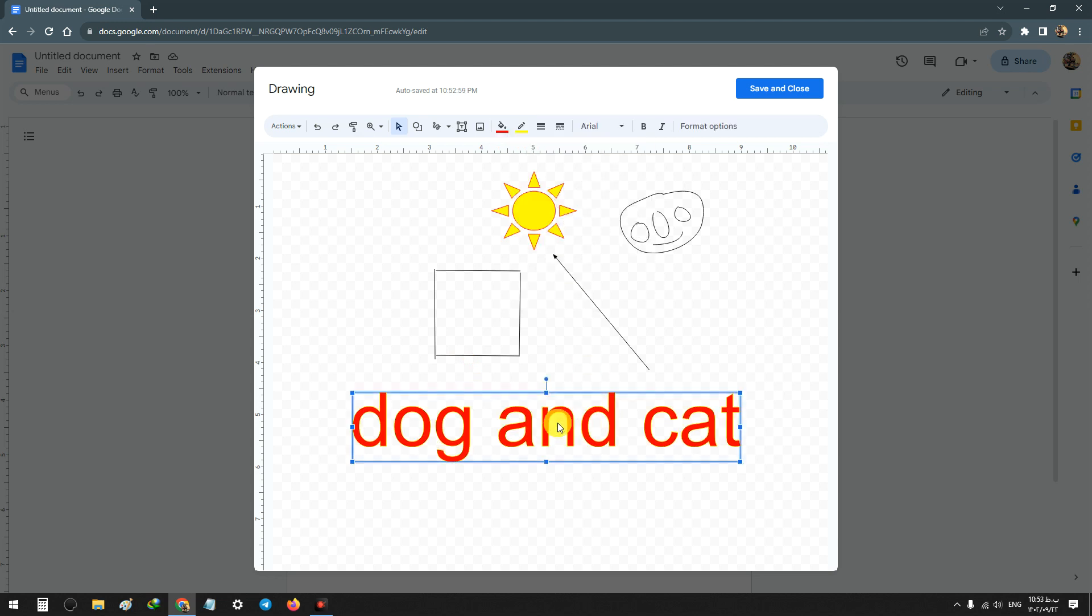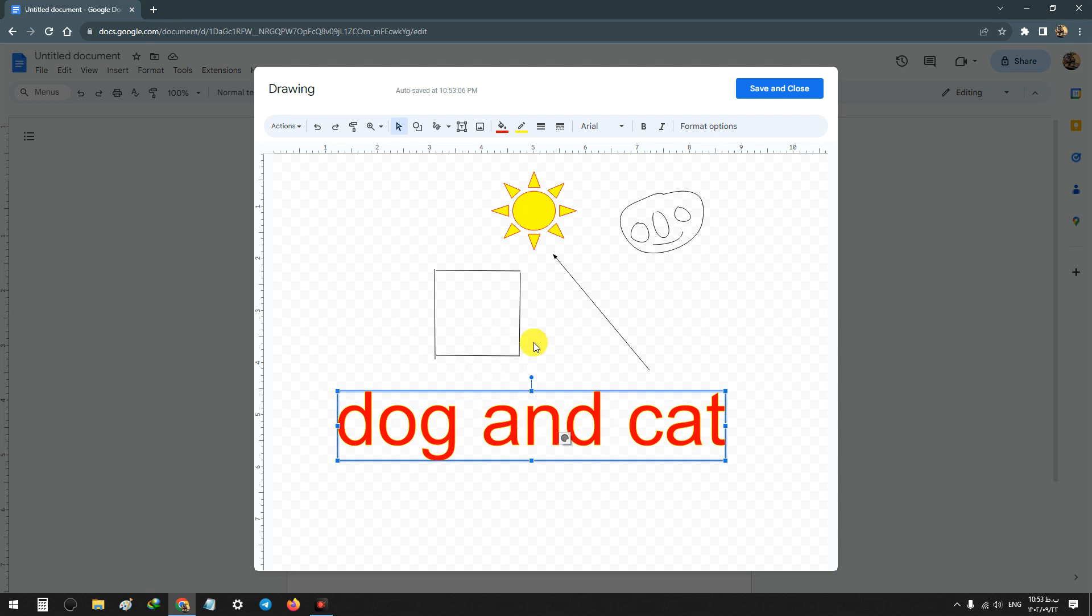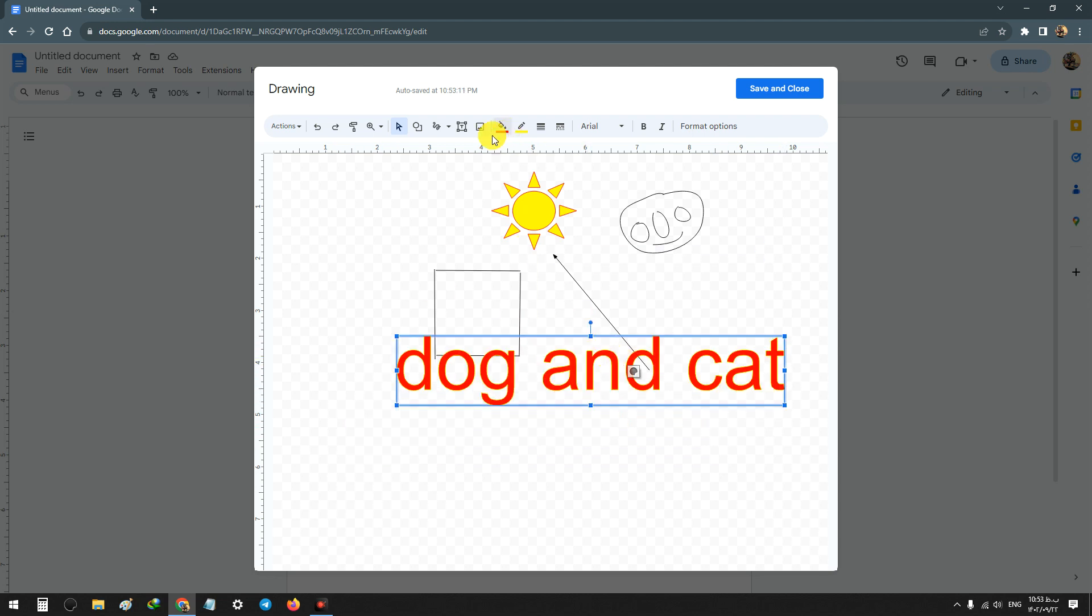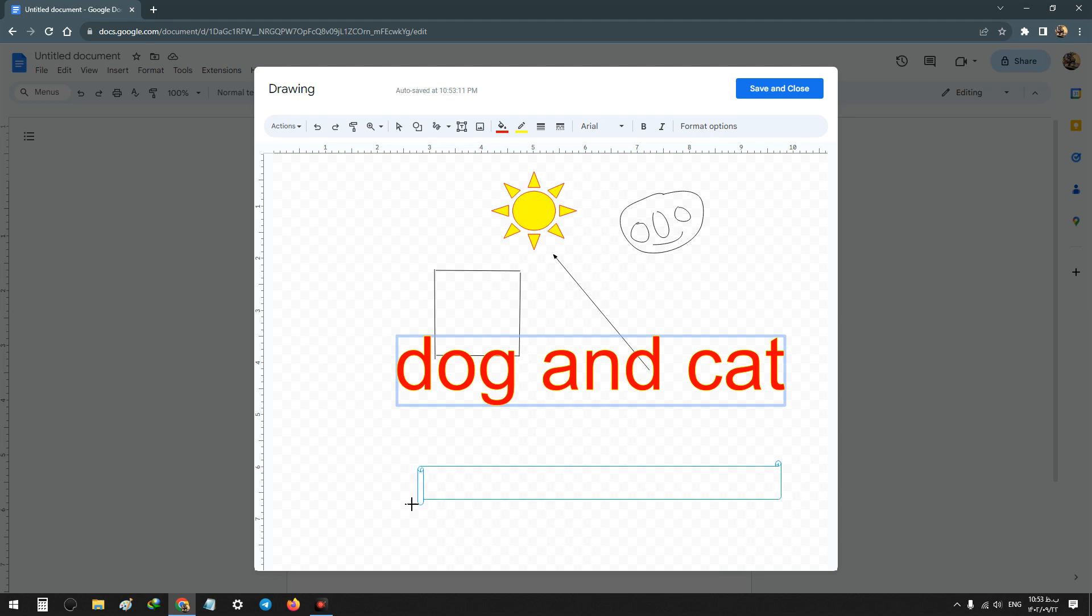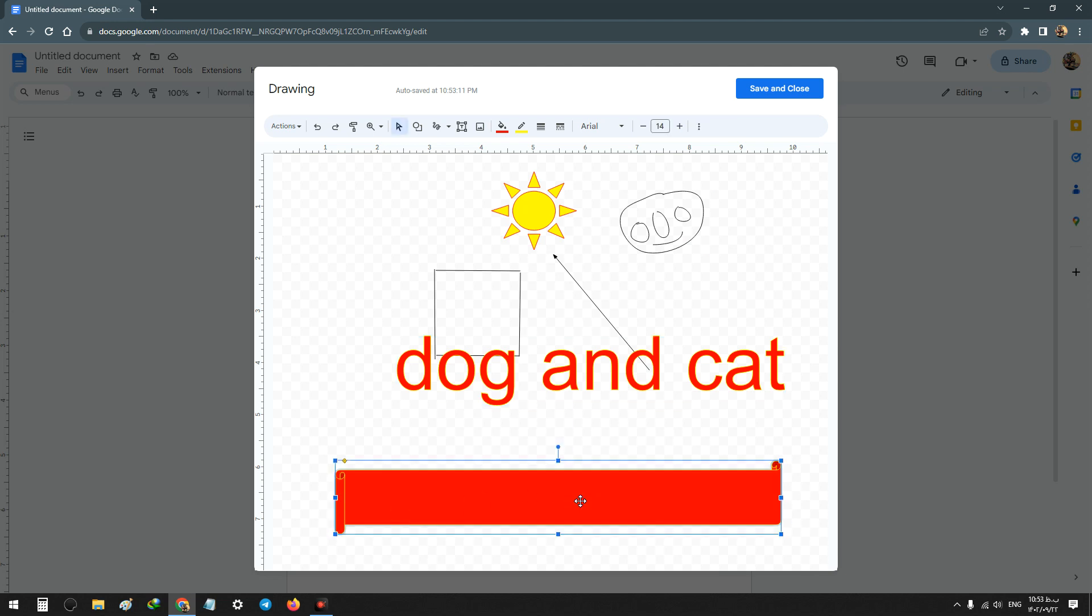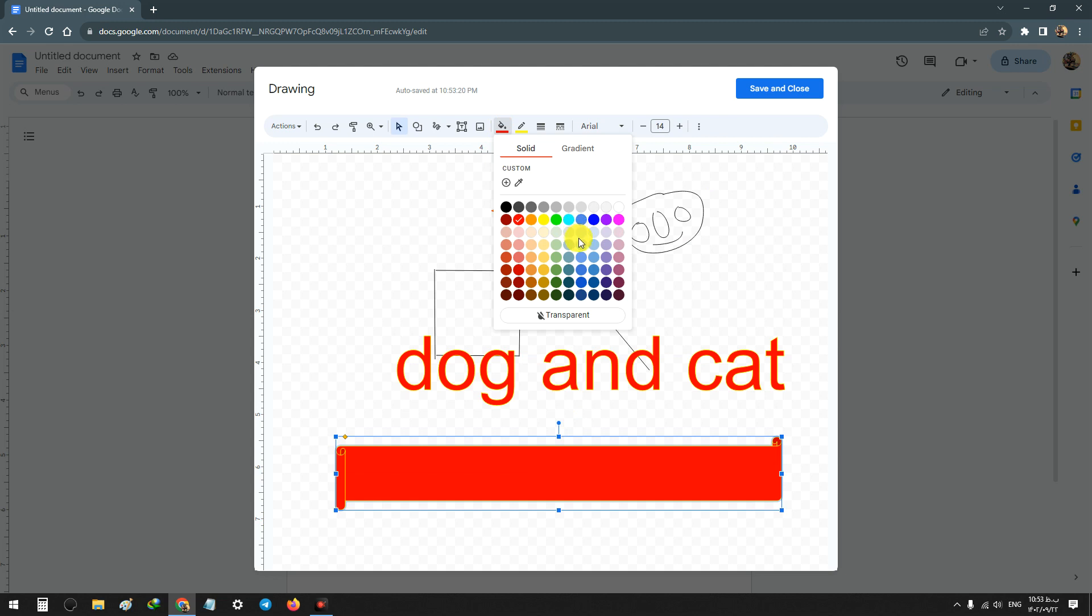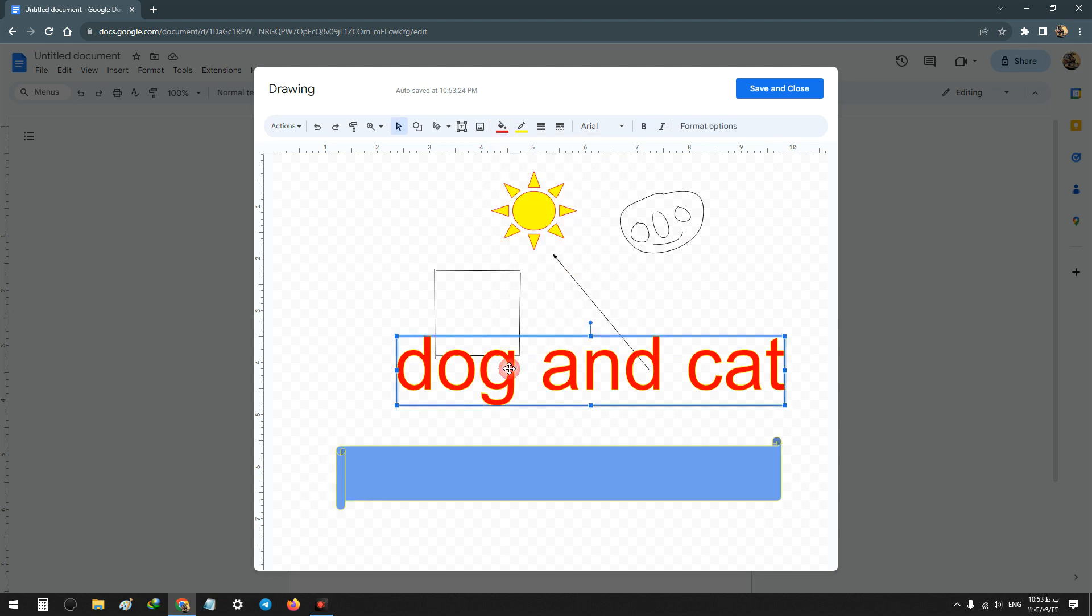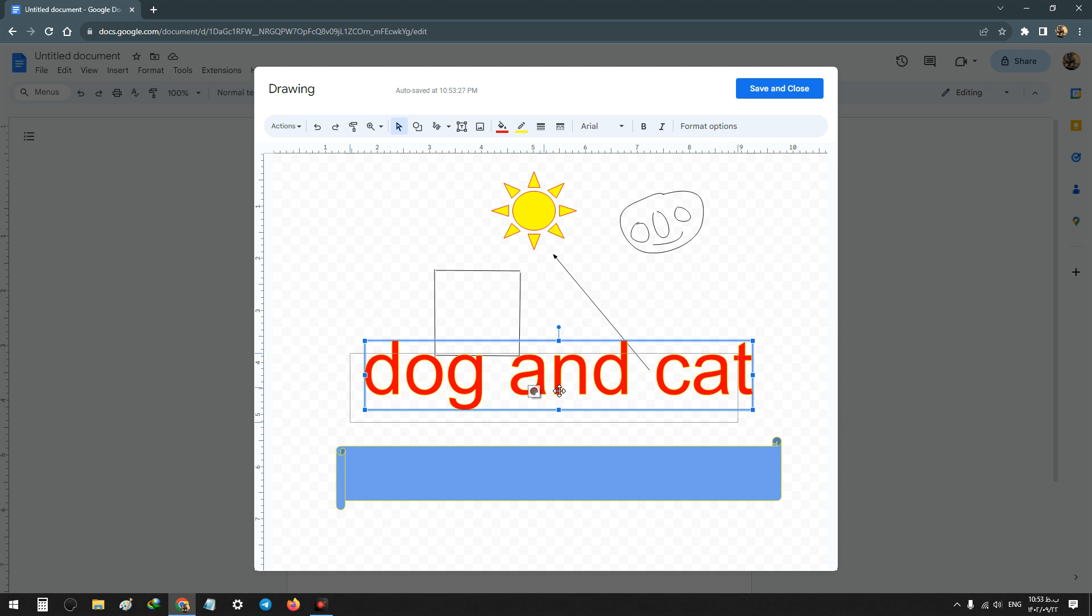After that you can use the shapes and this word art and make useful drawings. For example, I add this shape here, change the color, and add the word art text on it.